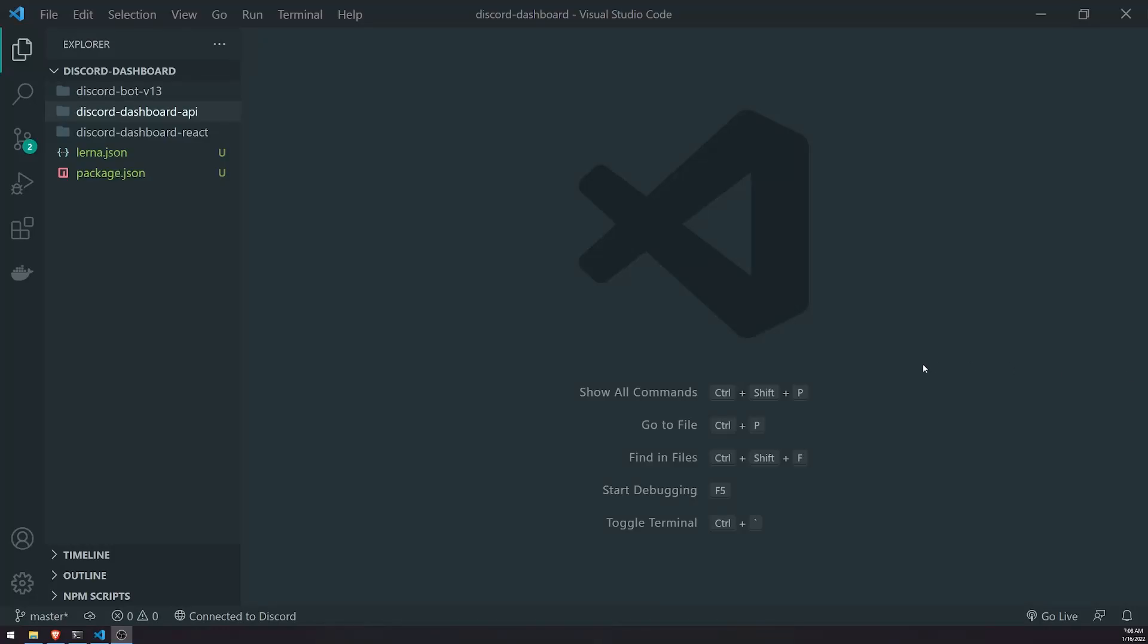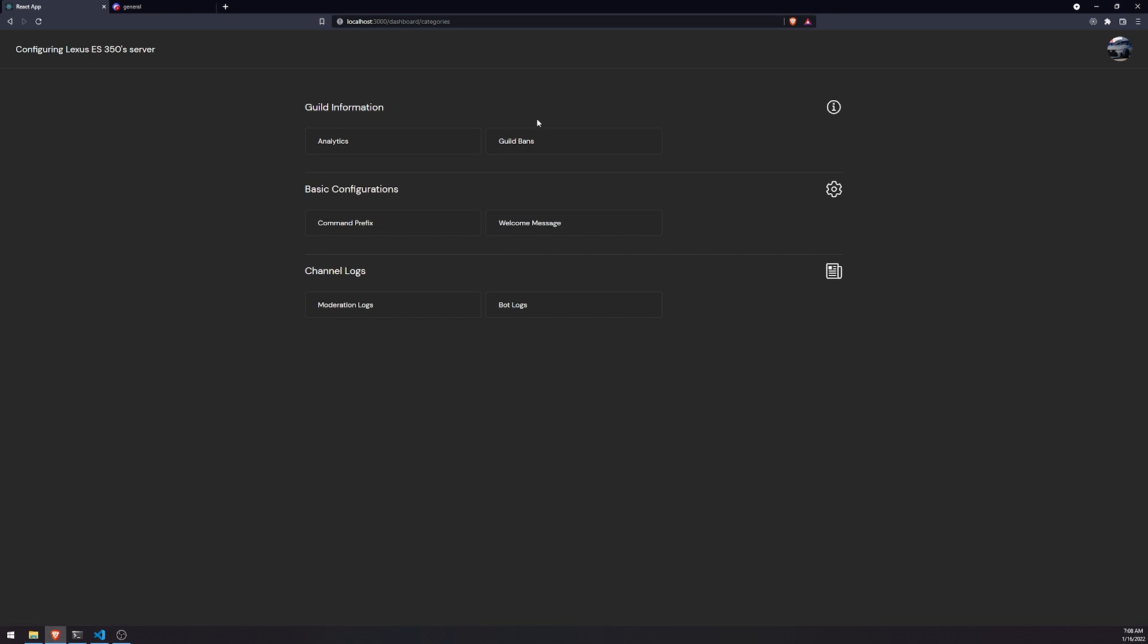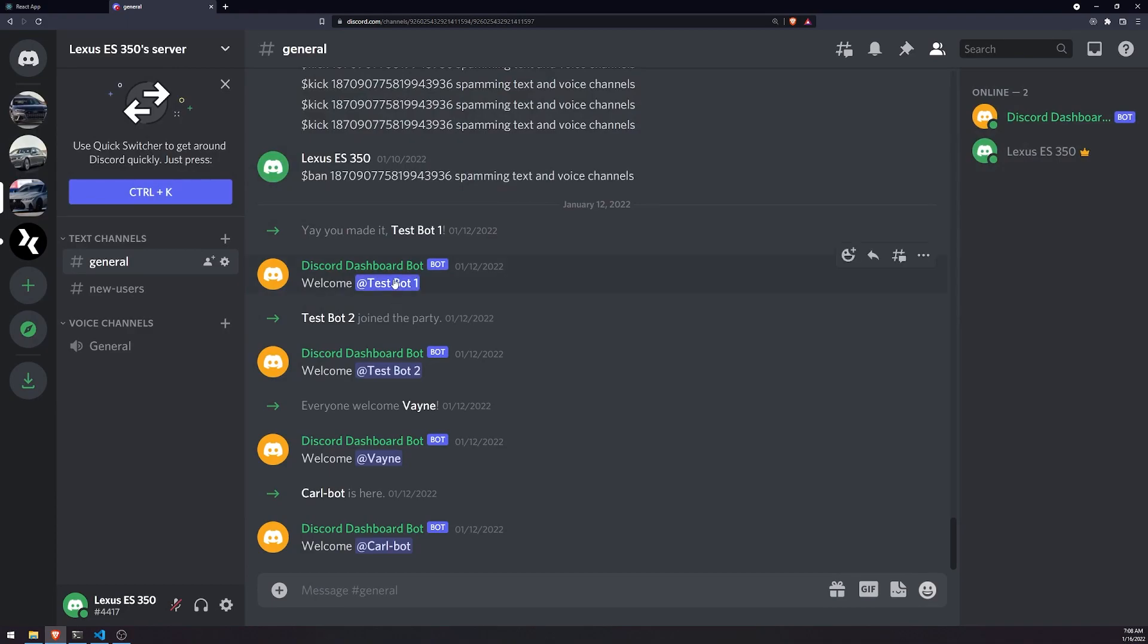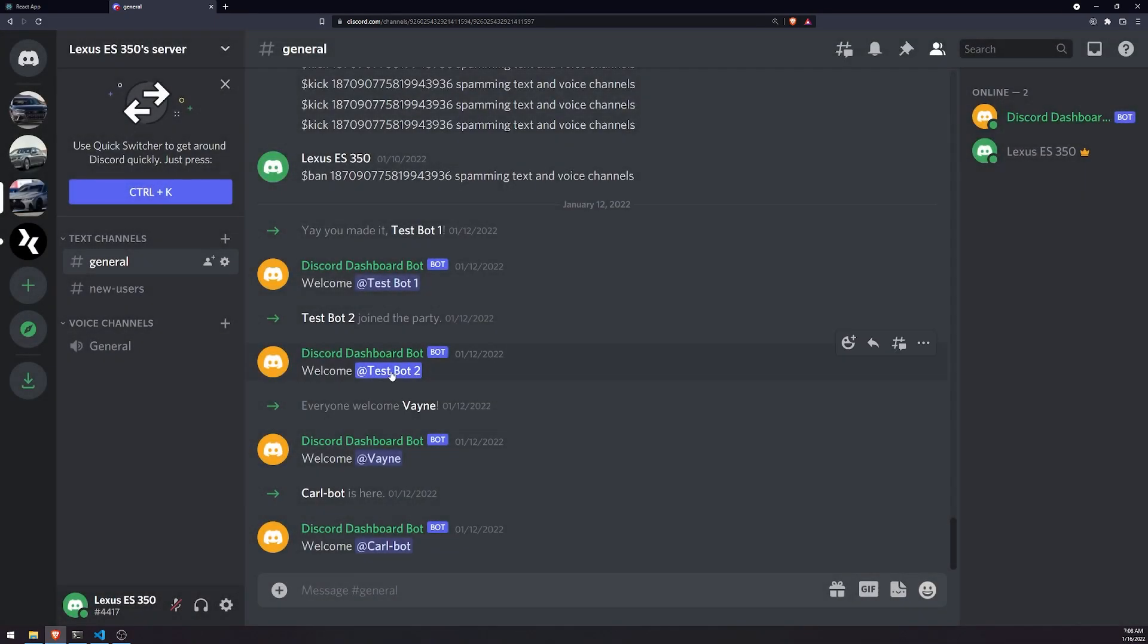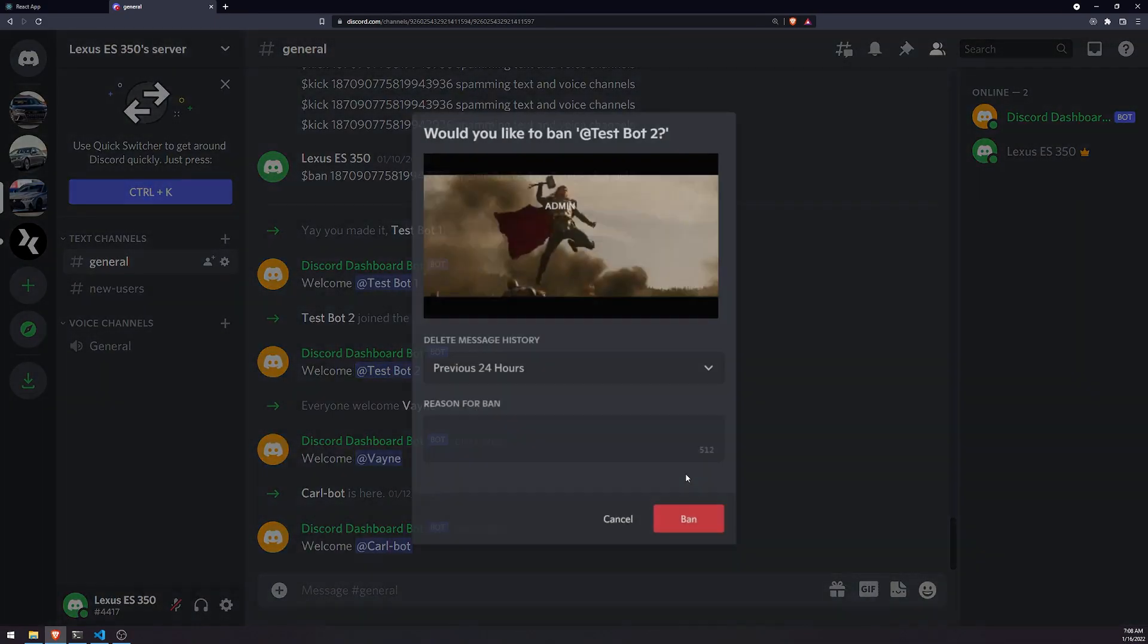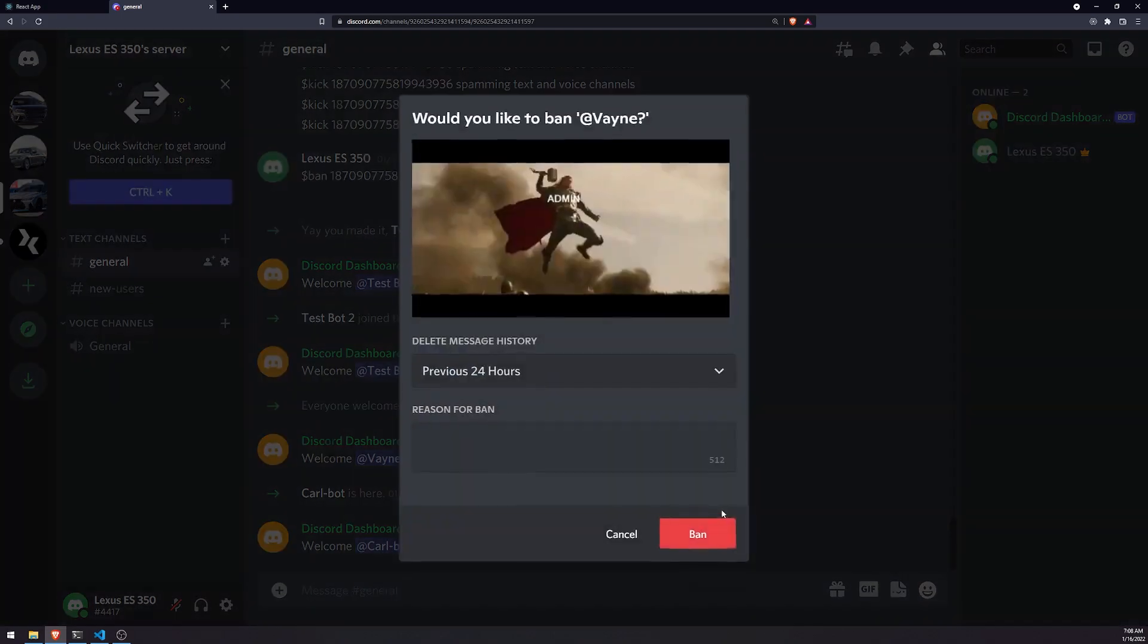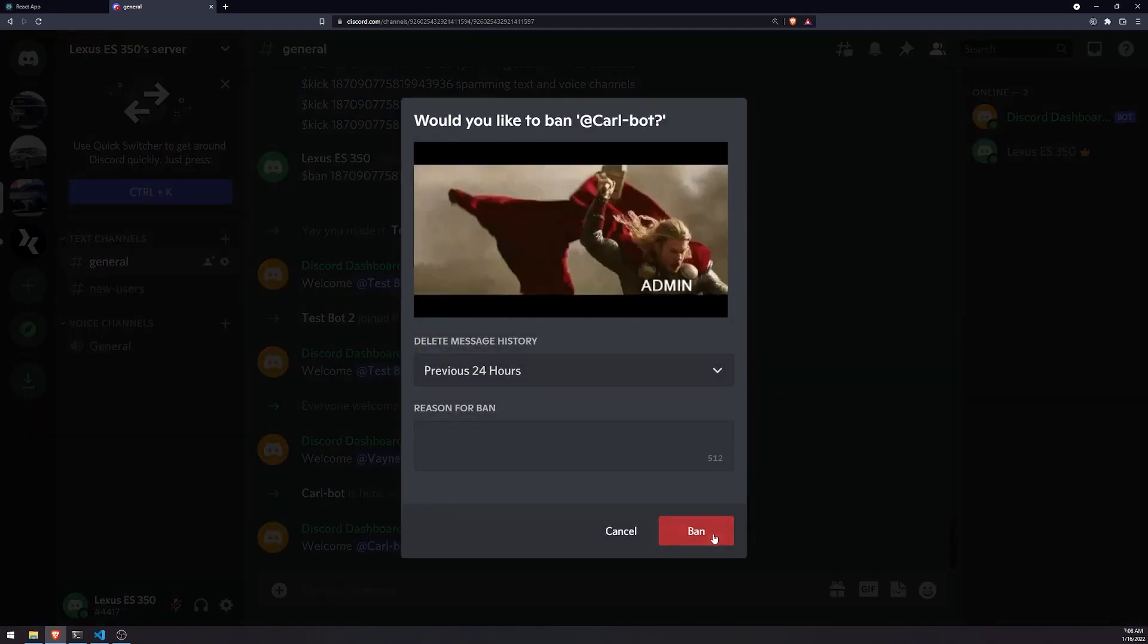All right, welcome back to another video. In this video we're going to fix up our guild bans implementation because right now we still have a couple of problems. So let me go ahead and ban a couple users - I'll ban this user, I'll ban this user, I'll ban this user, and I'll ban this user.